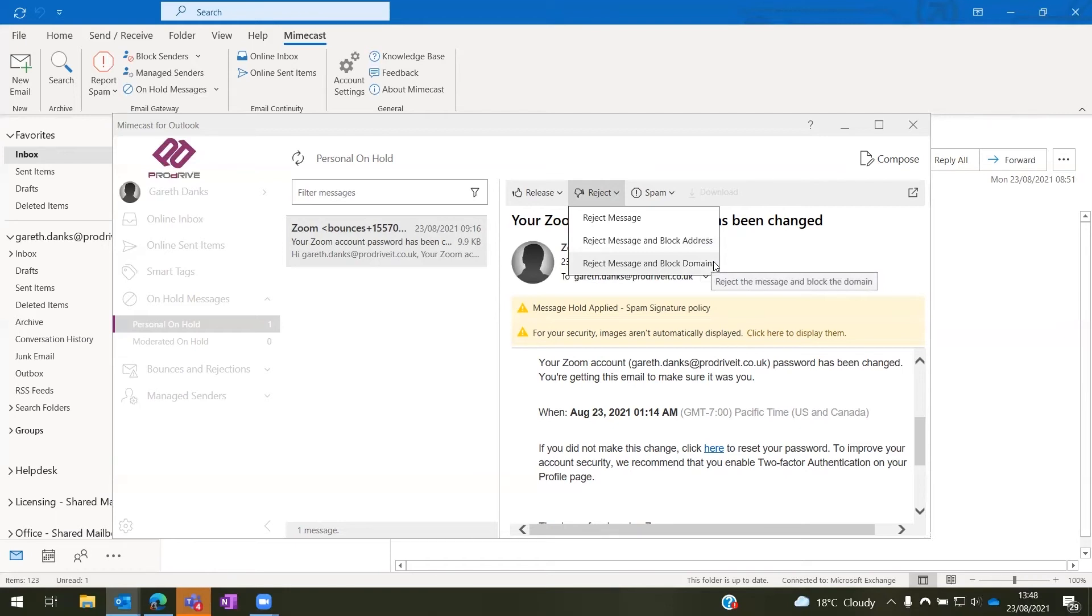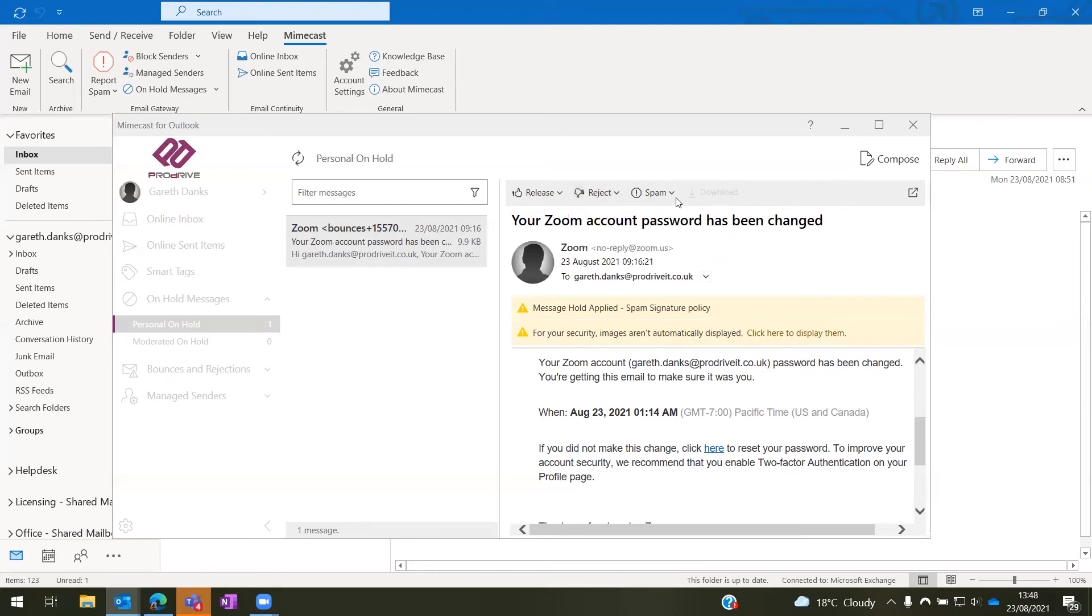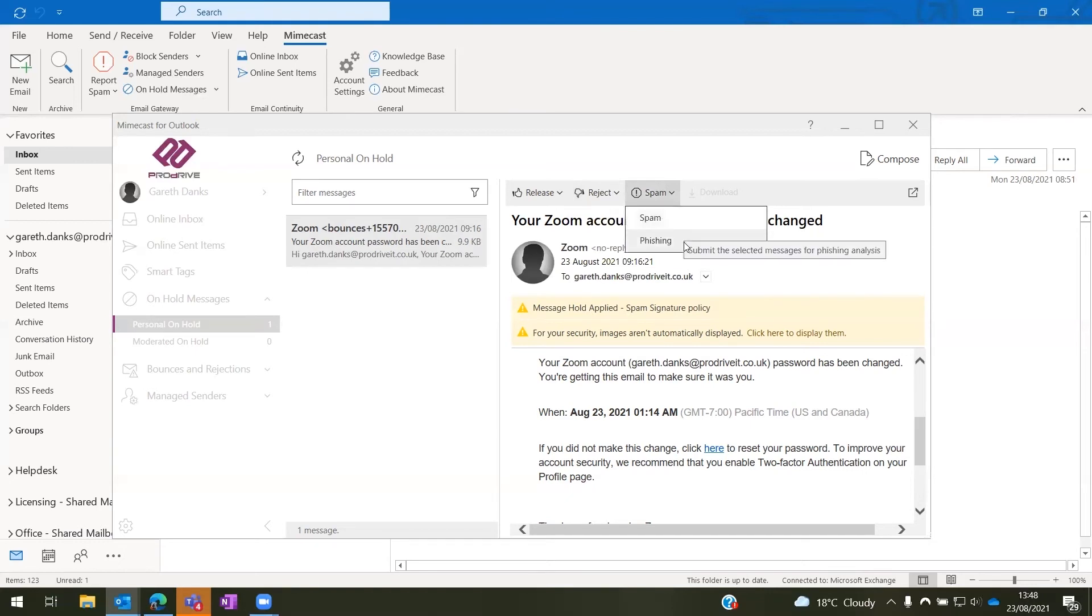Here again, if you were to block someone such as @gmail.com or Outlook or Yahoo, then you may get issues down the line as no one from that domain will be able to send you any emails at all. Here we can also mark as spam where it will be sent off to Mimecast for analysis so they can help prevent these in the future.